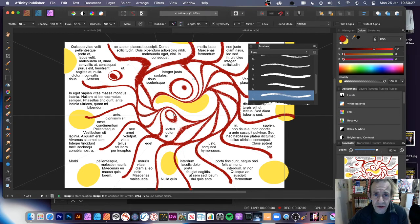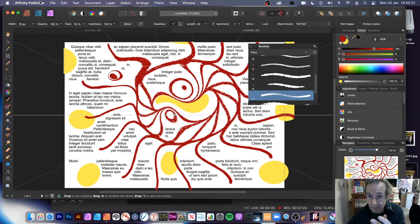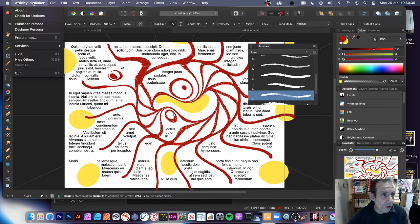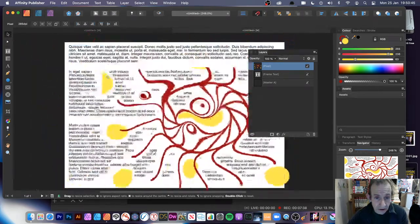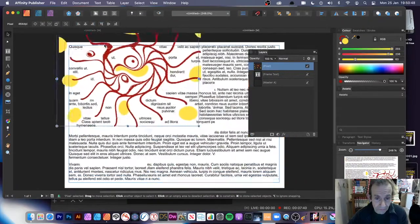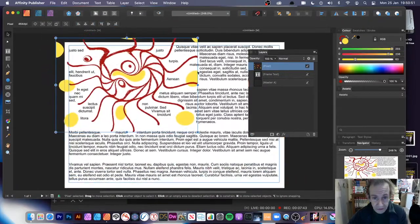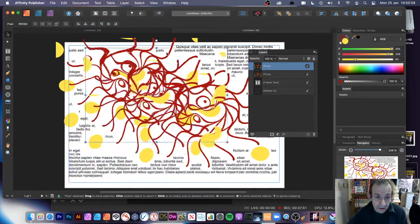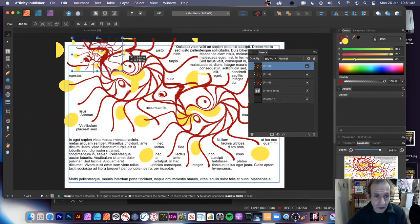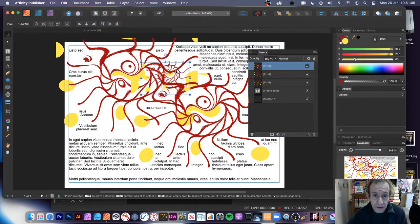Once you're happy with everything and you've decided that's it, you can always go back to the publisher persona. Now this is shown as pixel. And of course you can resize it — you can see it wrapping around there. Obviously it's slightly cut off because I went off the edge. You can also hold down the Alt or Option key and you can see it will duplicate. You can create all kinds of different designs.